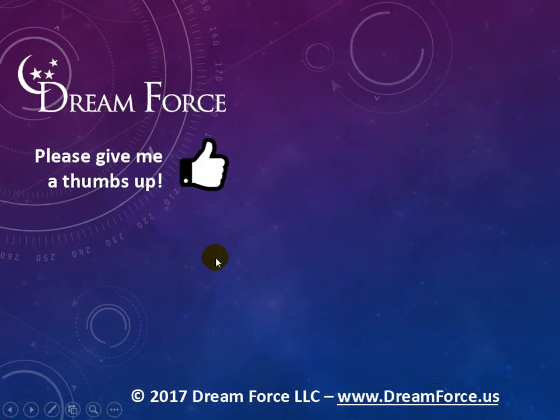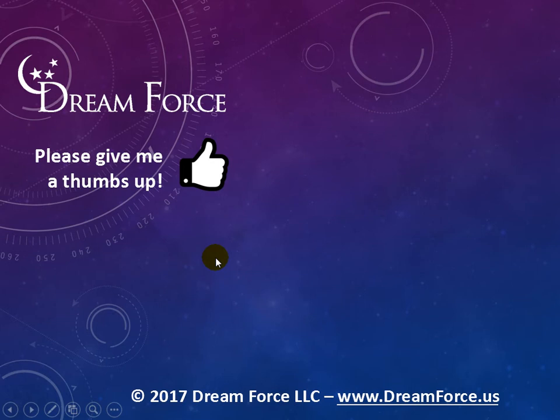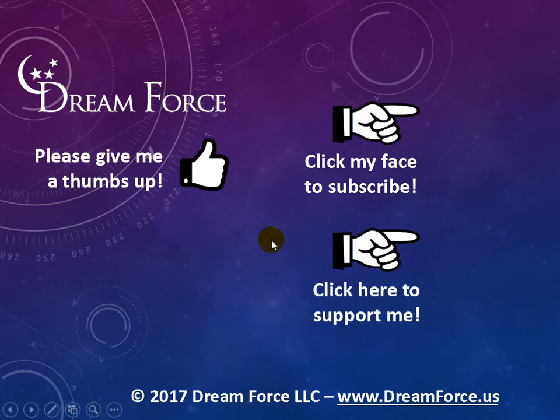Hey, thanks for watching, if you like my video, please give it a thumbs up, and if you subscribe to my YouTube channel, as soon as I upload a new video, you'll be notified instantly, and you can do that by coming over here and clicking on my face.